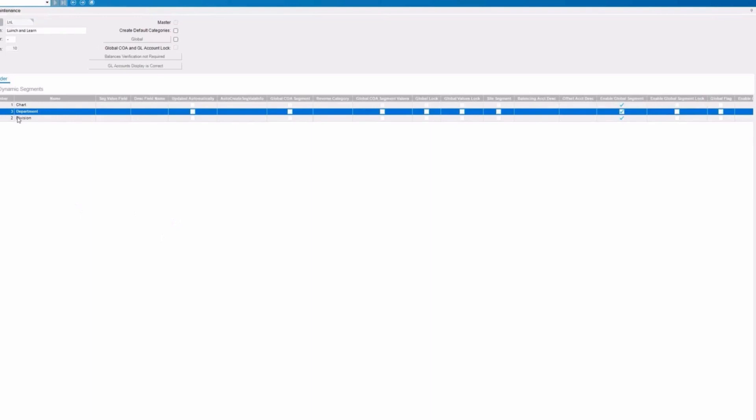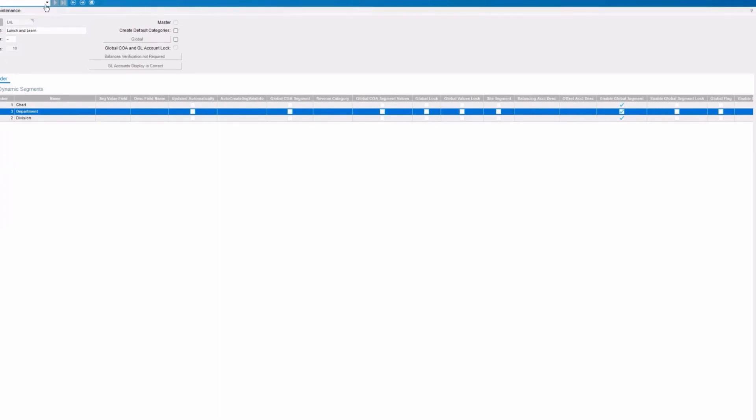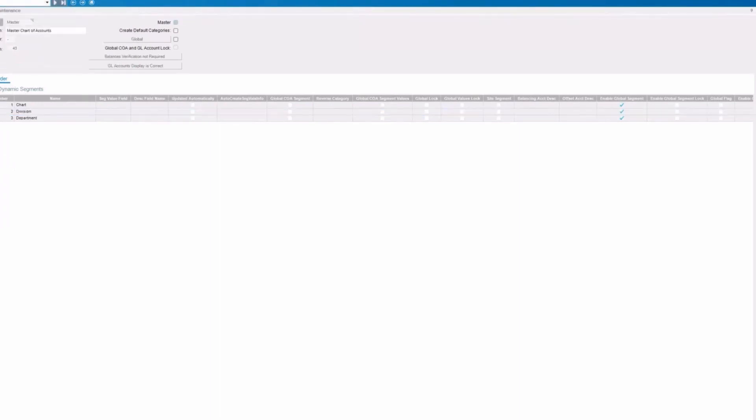One further thing Epicor offers that I'll just mention is you can have what's called dynamic segments. And those are when a transaction occurs based on the posting rules. Depending on what entity is involved in that transaction, those segments can be populated automatically. So if an accounts payable transaction occurs in division two, it's going to populate that division or dynamic segment.